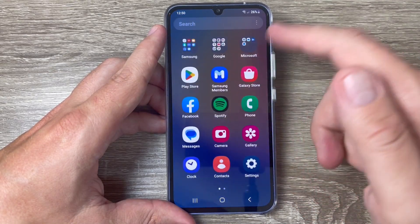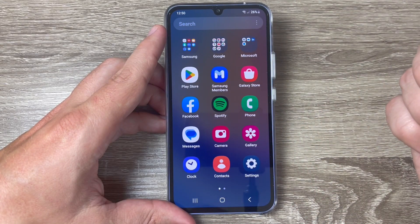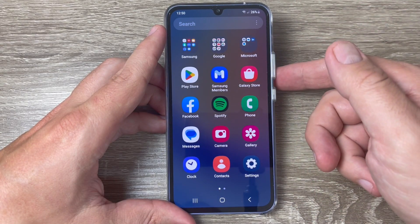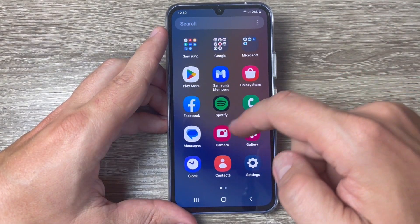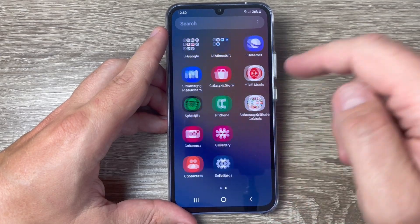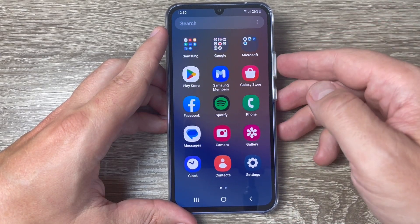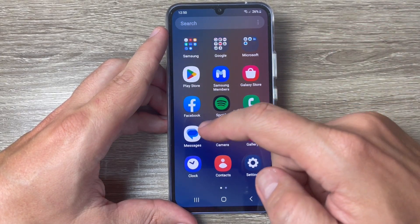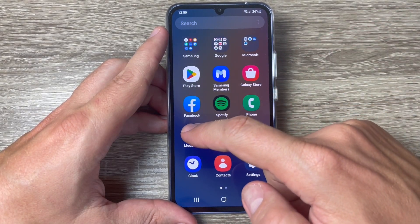Hi guys and welcome to the GSM ABC YouTube channel. In this video I will show you how to turn on the easy mode on Samsung phones.